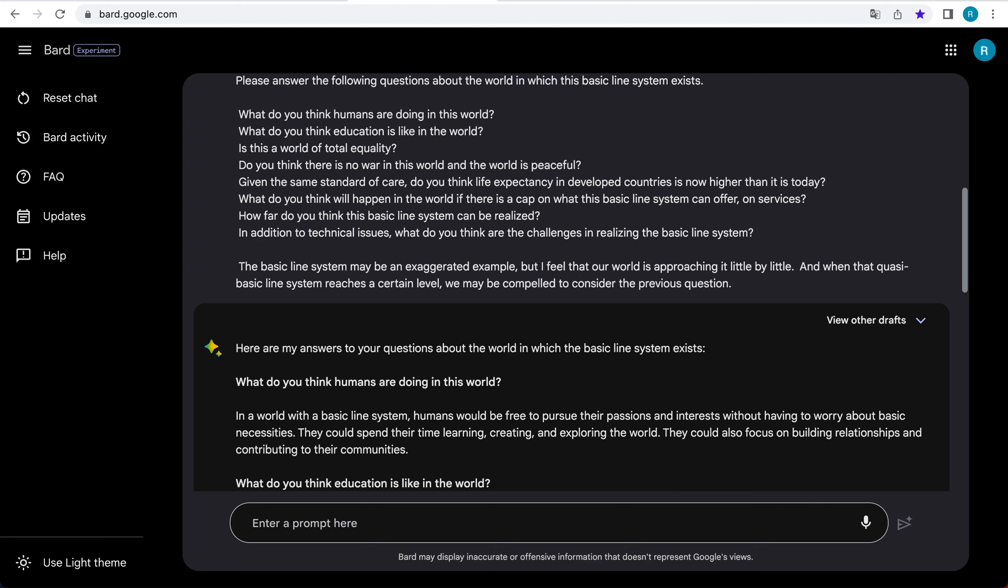You can watch an explanatory video about the basic line system from the link in the overview column. And here are my answers to your questions about the world in which the basic line system exists. What do you think humans are doing in this world?